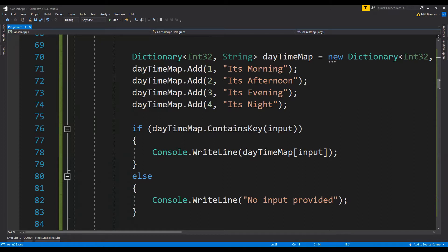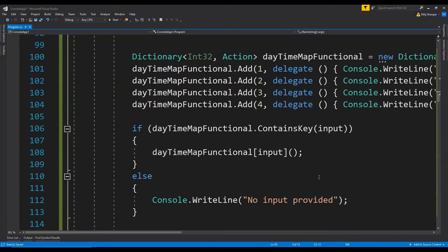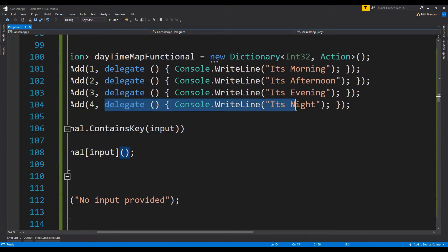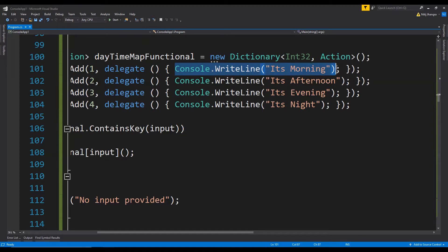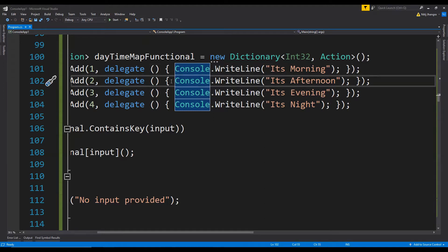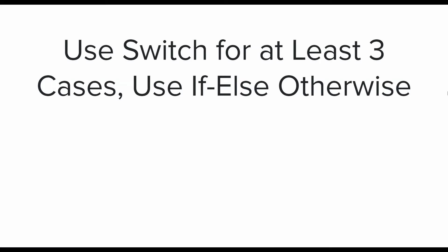A more advanced approach — though overkill for this example — is to use delegates. Instead of logging a string value directly, each input maps to a delegate that executes and logs the string. The advantage is that you're not limited to a single task; each delegate can do a number of different things independently of each other.